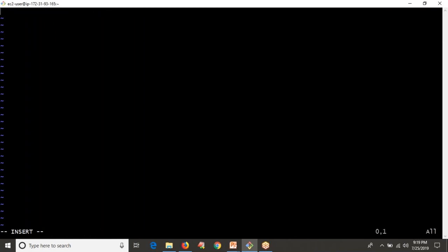First thing, I need to read a path from the user. So I'll use input() to prompt: 'Enter your path'. After reading the path, that path may be a valid path or an invalid path.